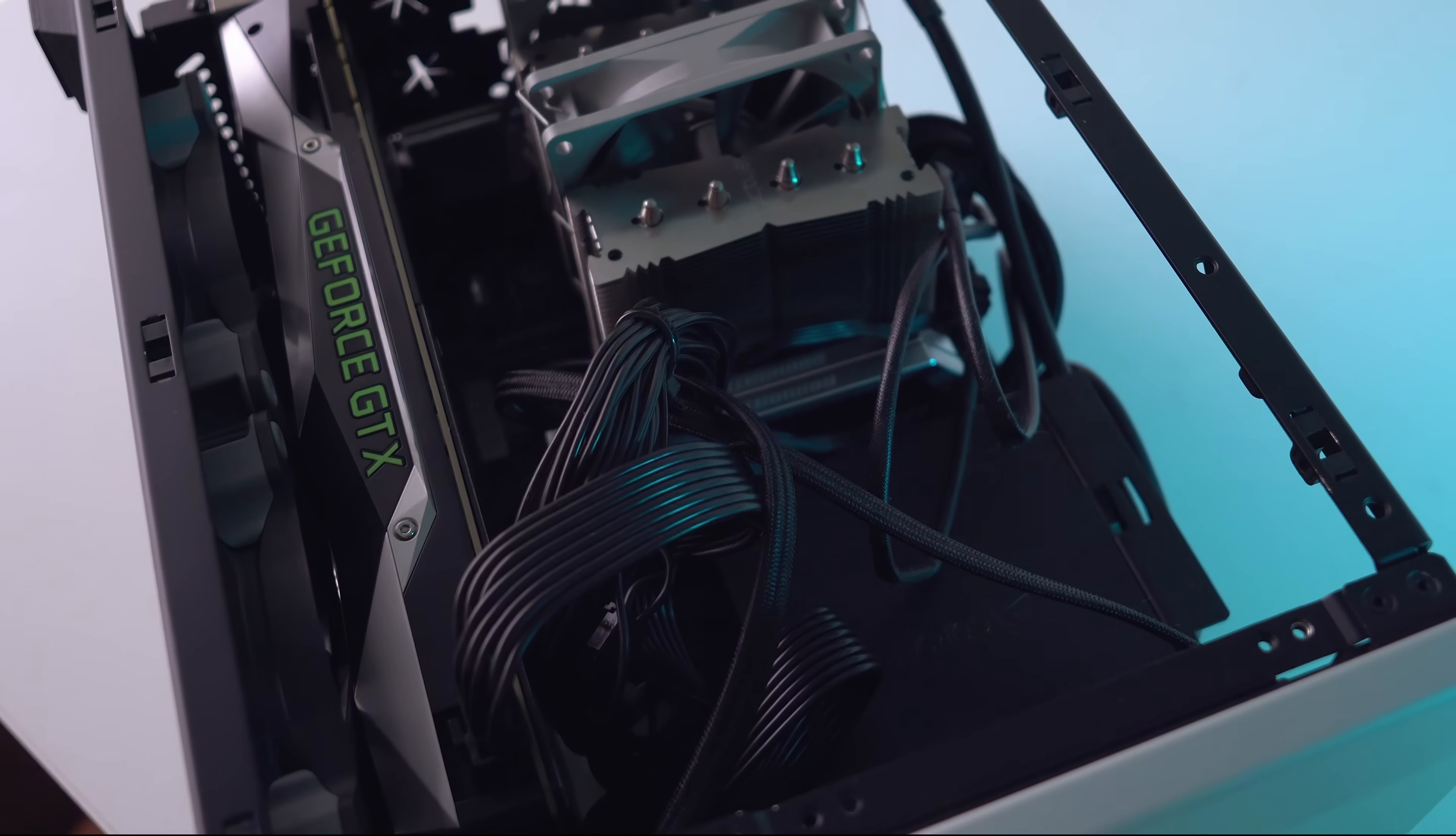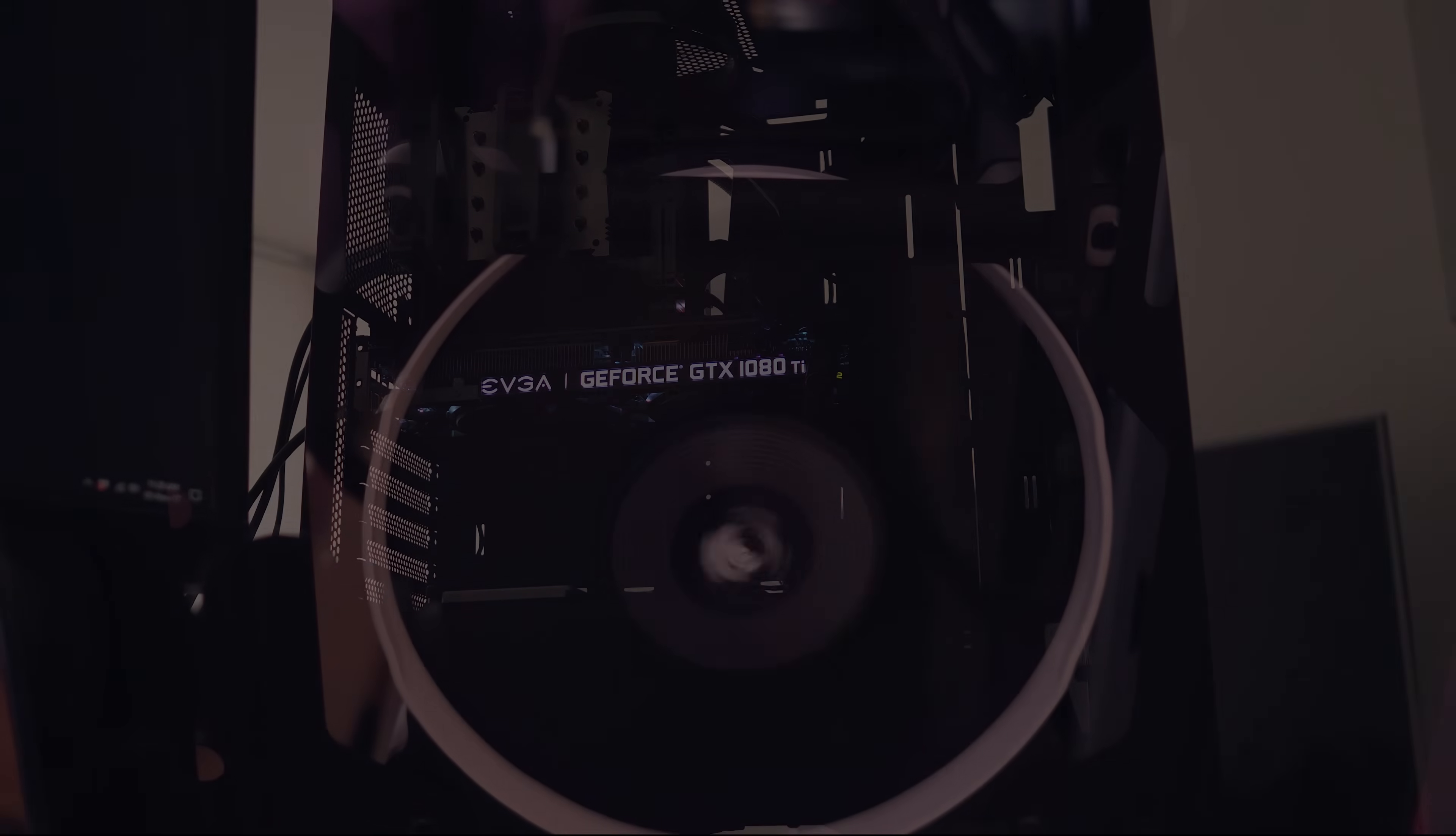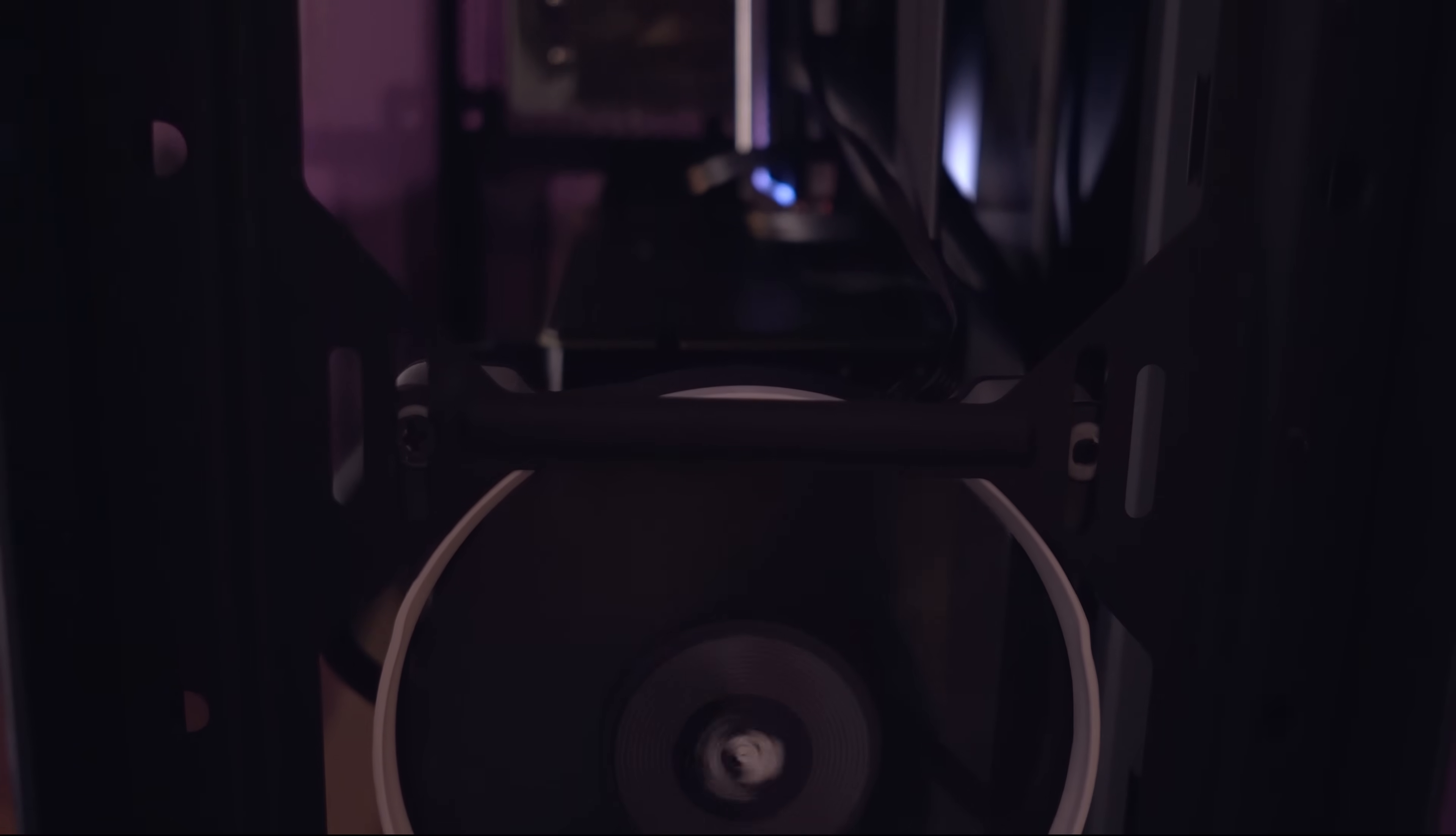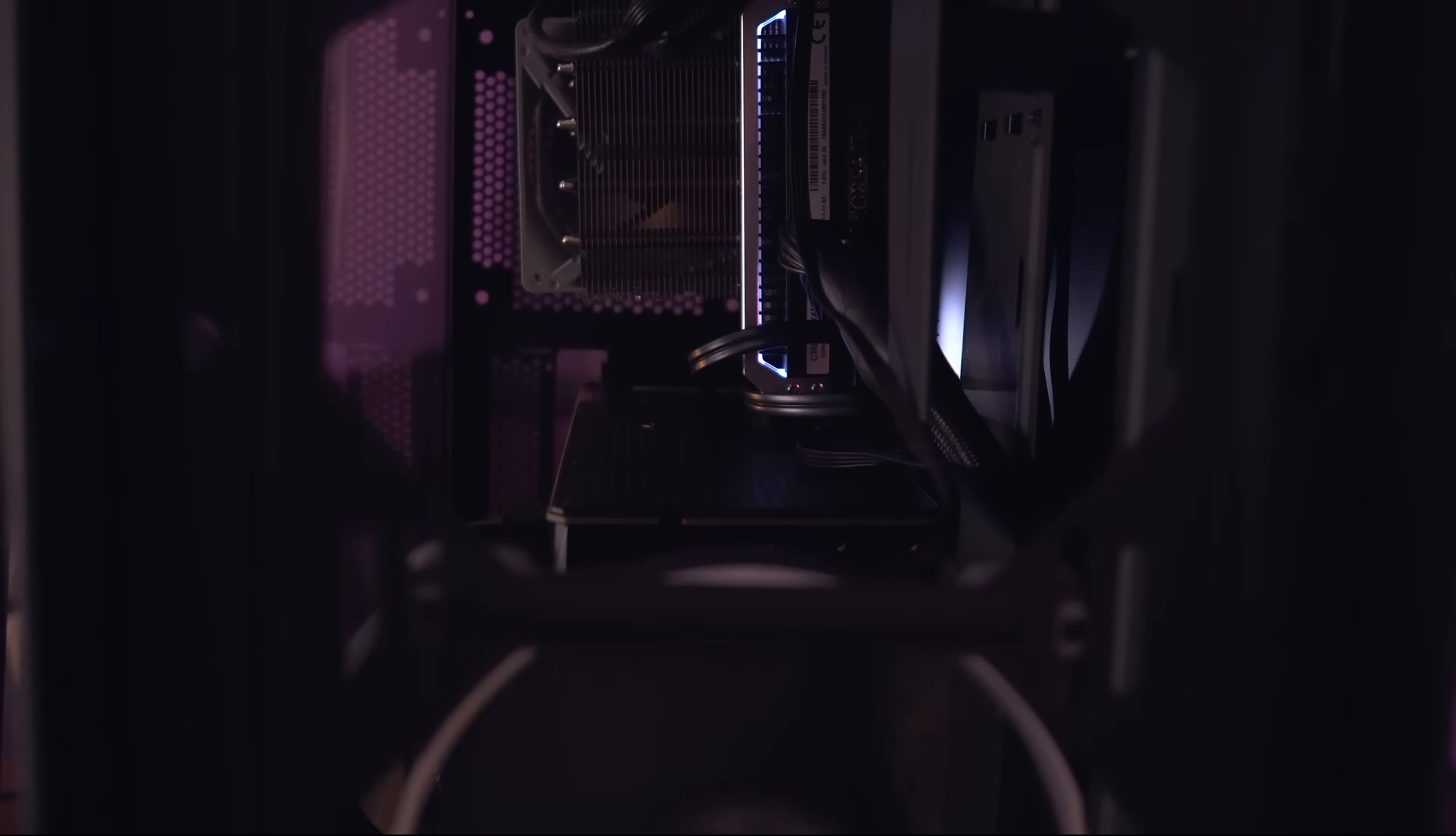When we think about high-end gaming PCs, our minds are usually drawn to larger ATX cases with the components to match. One of the biggest arguments for utilizing a larger PC case is that there's just way more airflow, and this results in a cooler system.